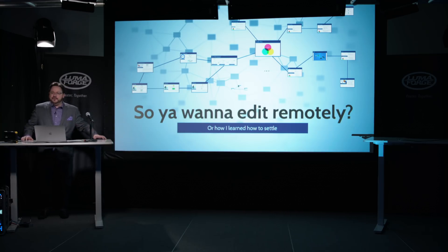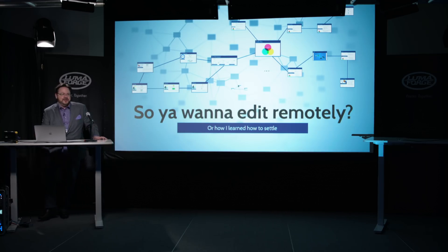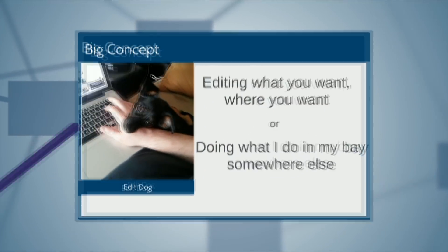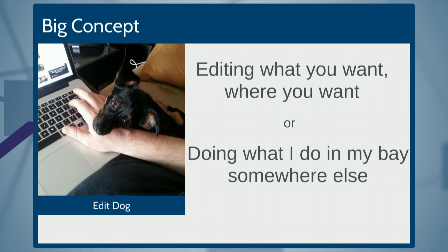This is what I'm presenting today: 'So You Want to Edit Remotely.' It was tough coming up with a title because people thought I was going to tell you how to copy stuff to a hard drive and take that home to edit. No, that's not what I'm talking about. This is how I like to edit remotely — doing what you do in your bay, but doing it somewhere else.